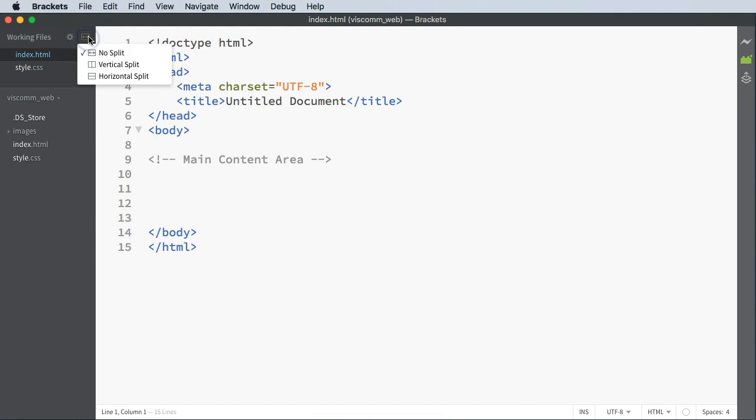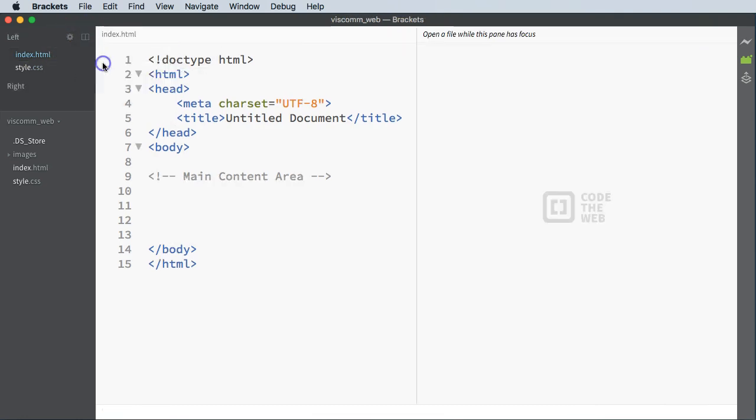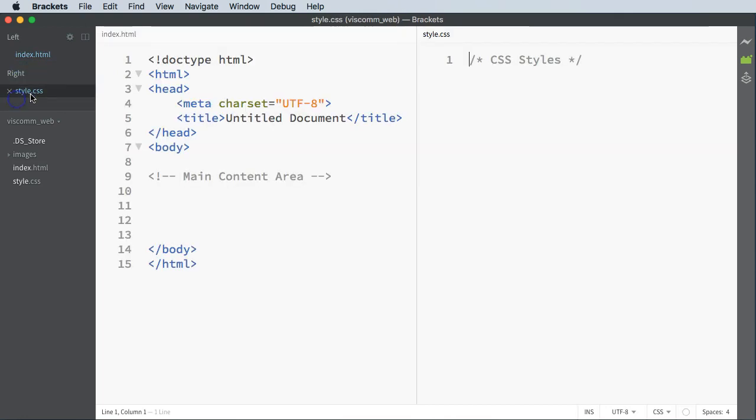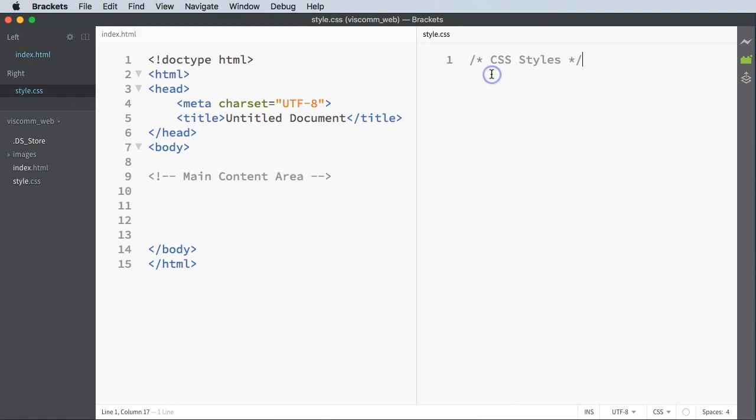Some people like to click on the little icon here and do vertical split, so that way you can actually move the HTML and the CSS on either side. If you like to do that, that's totally cool.